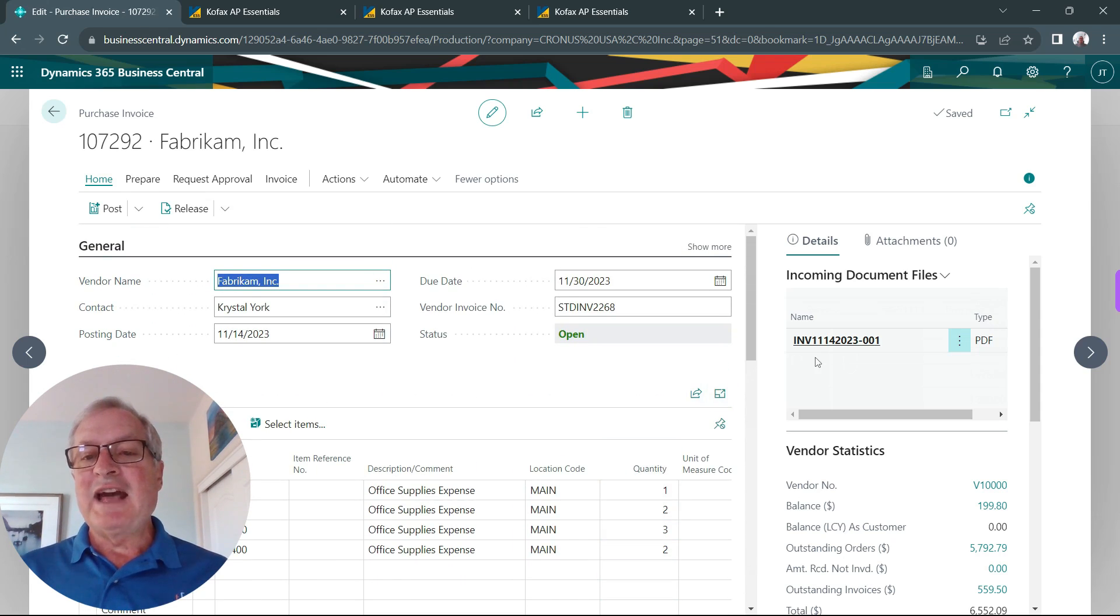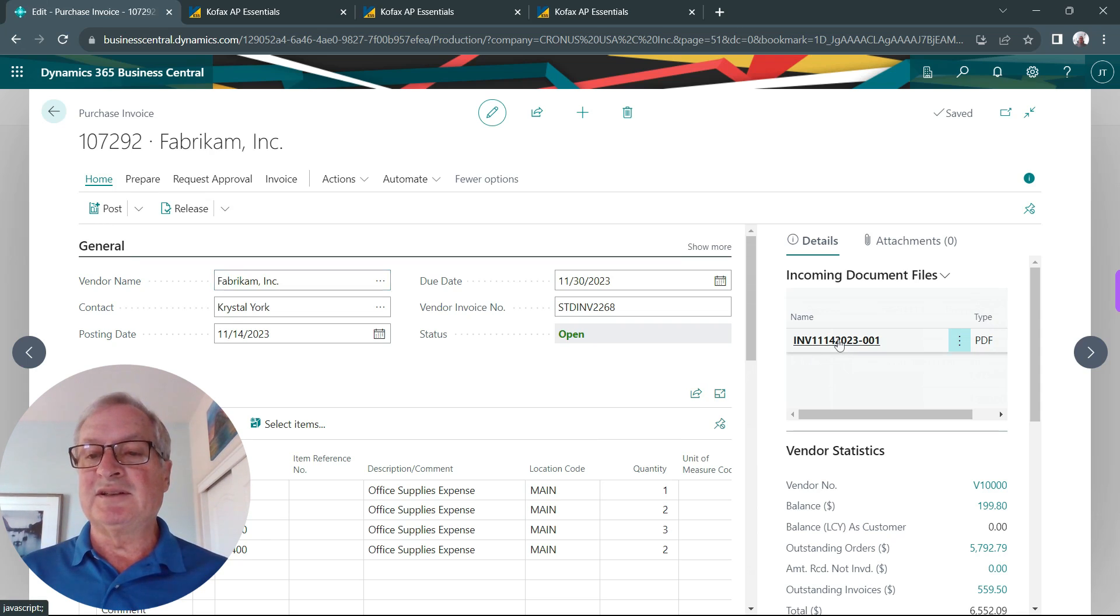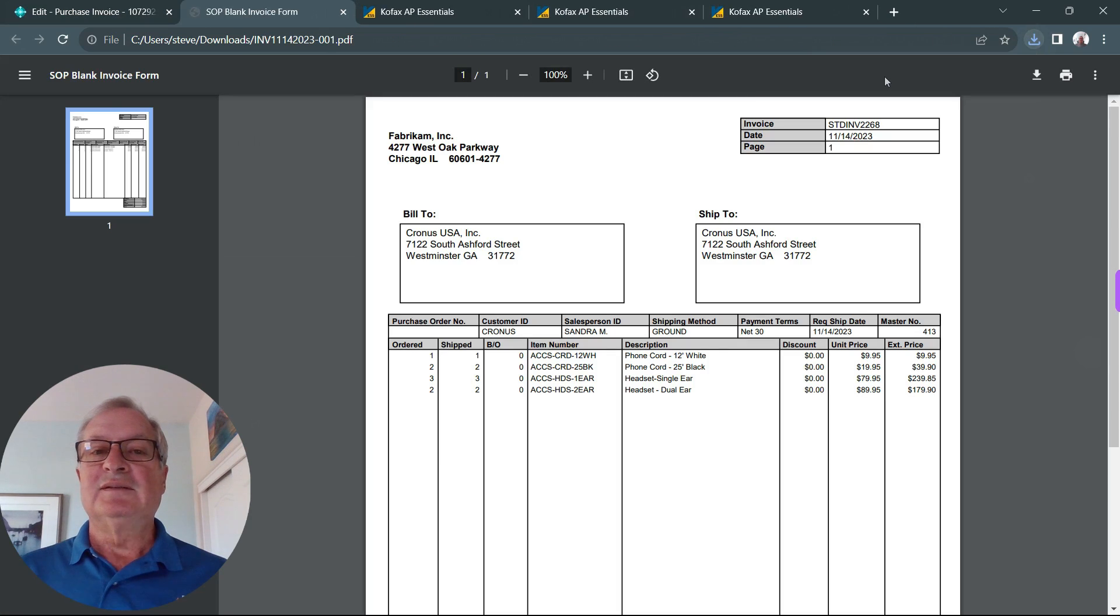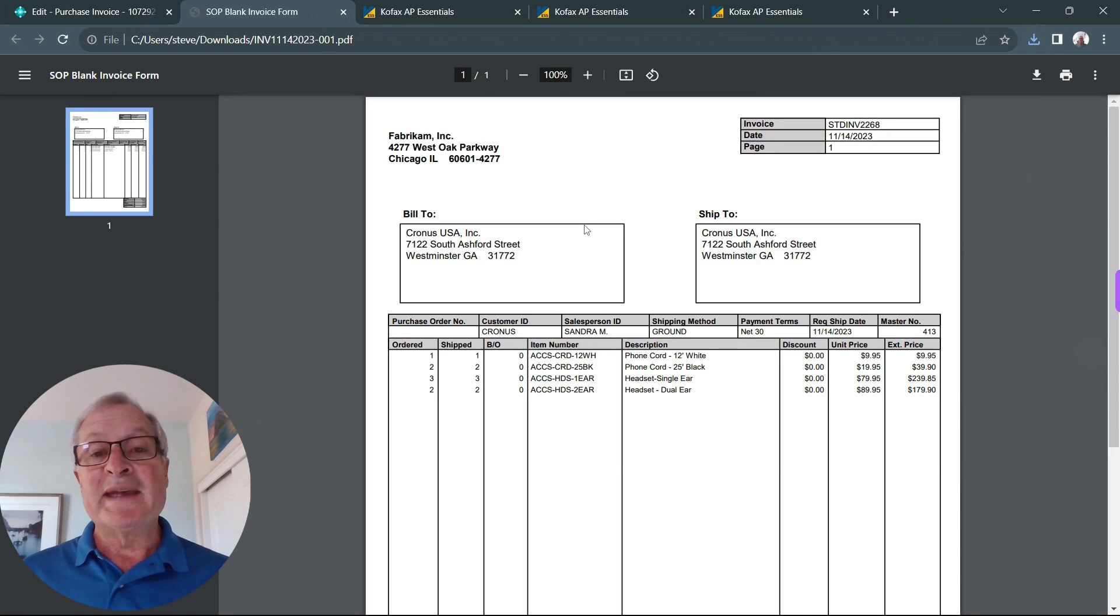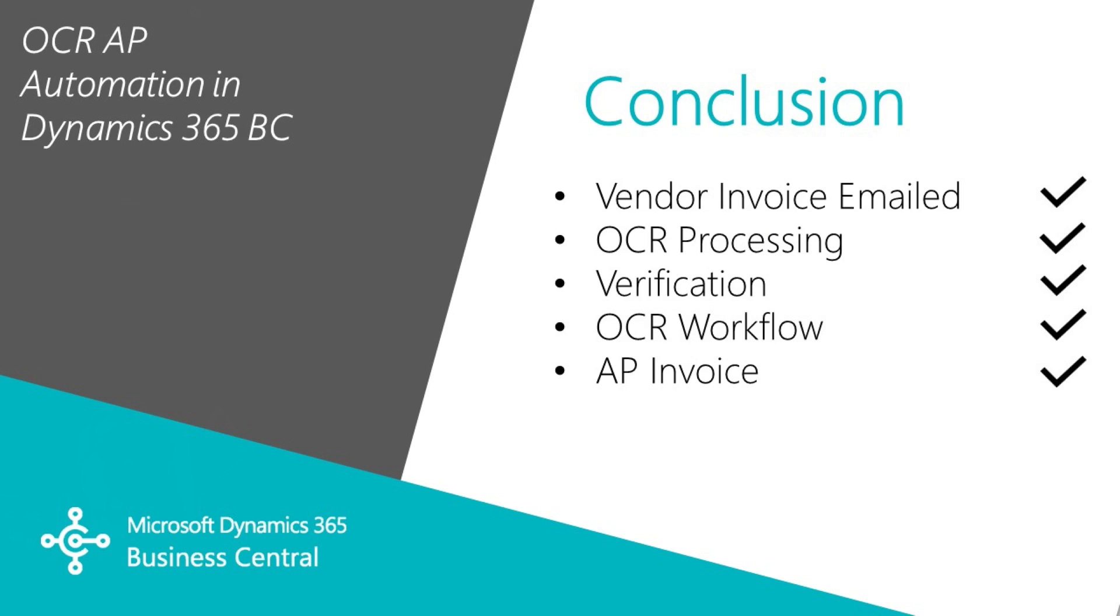I even have a copy of the image that's attached to this record in Business Central. We can open that up, you can see it right here. It will remain in Business Central so I can always access it.